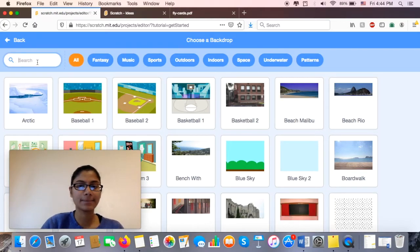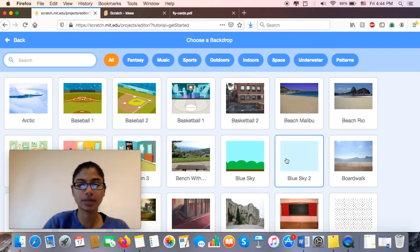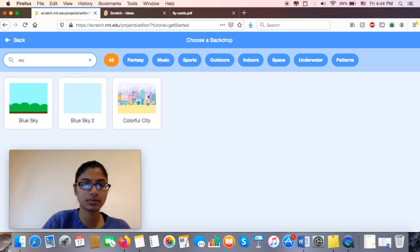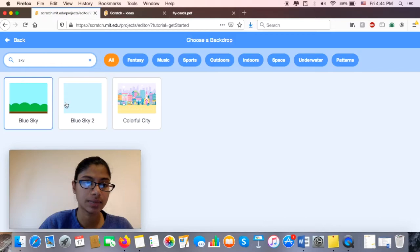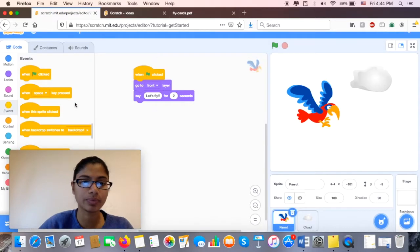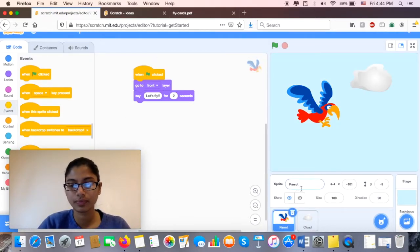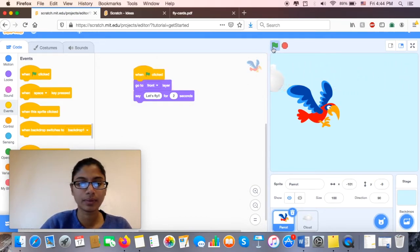I might want to put, you can put, here's a blue sky over here. Let's see what else they have. Sky, colorful city. I might see what this looks like with blue sky too. Perfect.